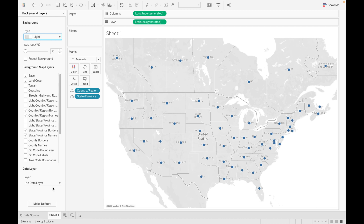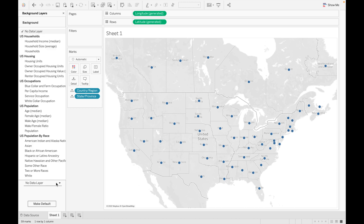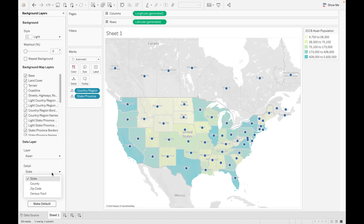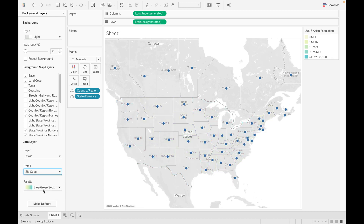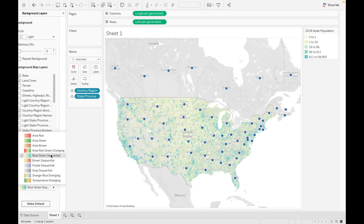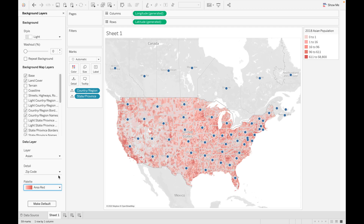There is one more option in Background Layers: Data Layers. Depending on the data, it shows different values. For example, if you want to see how many Asians are living in the US per state, just select that option and the color represents how many people are living in each state. You can also change the breakdown to be based on zip code and the values will update accordingly. You can also change the color scheme.